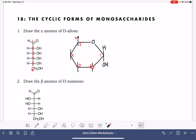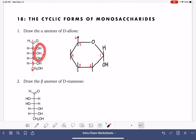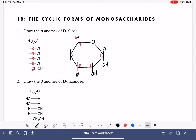For carbons two, three, and four, the location of the OH group on these carbons is based on the location of the OH group in the straight chain form. If the OH group is on the right-hand side, that means it's going to be drawn in the down position in the cyclic form. So these are going to have the OH groups right there, and the other spot is going to be the hydrogen atom.